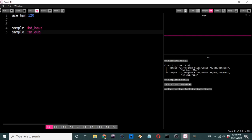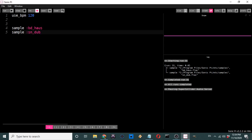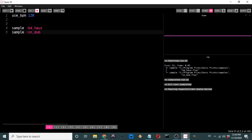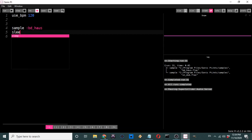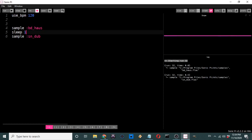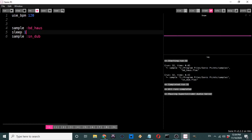If I run this, it plays those two samples simultaneously. One thing you have to understand about coding is the program reads your lines of code from top to bottom, so the order of your instructions is very important. These two samples are playing simultaneously, but I want to play them one after the other. So I'm going to add 'sleep 1' — it'll sample the bass drum, sleep for one beat, then sample the snare drum.